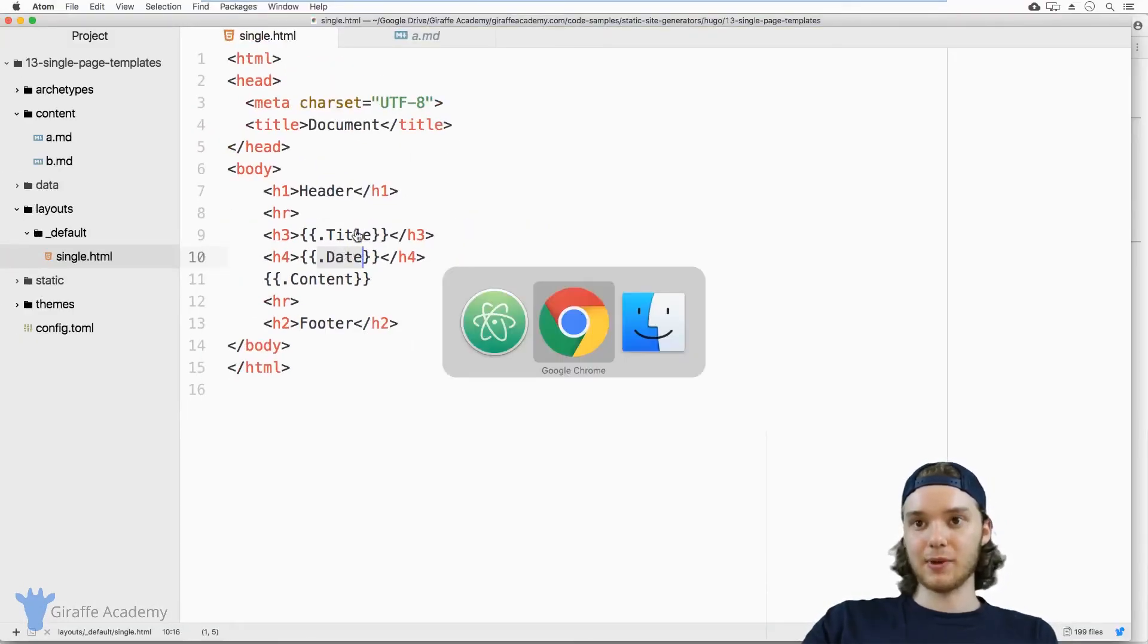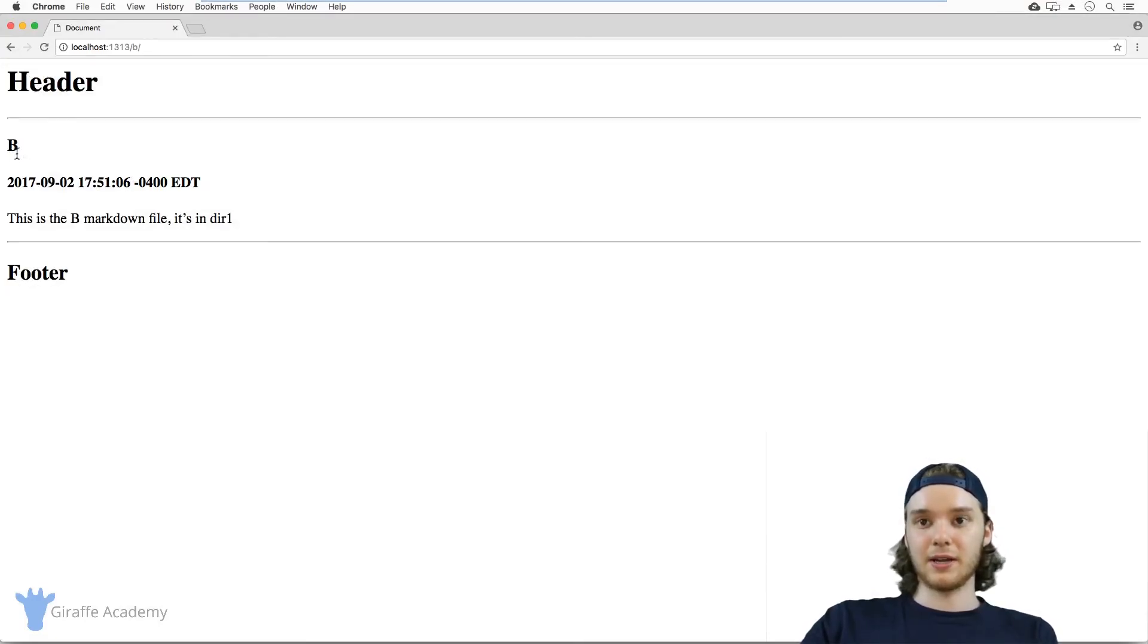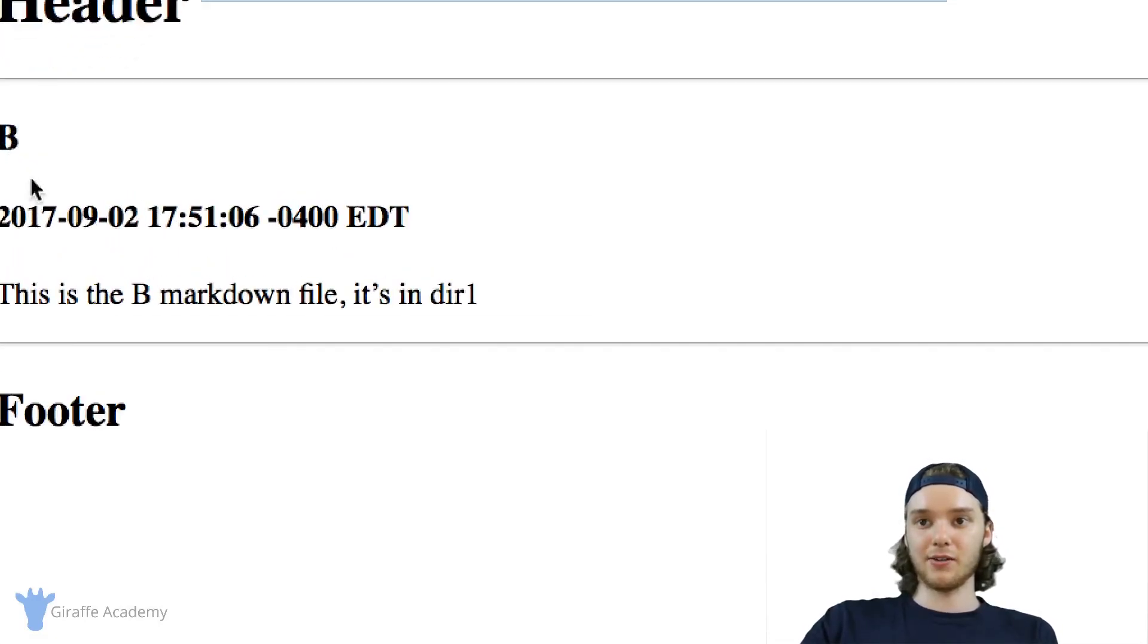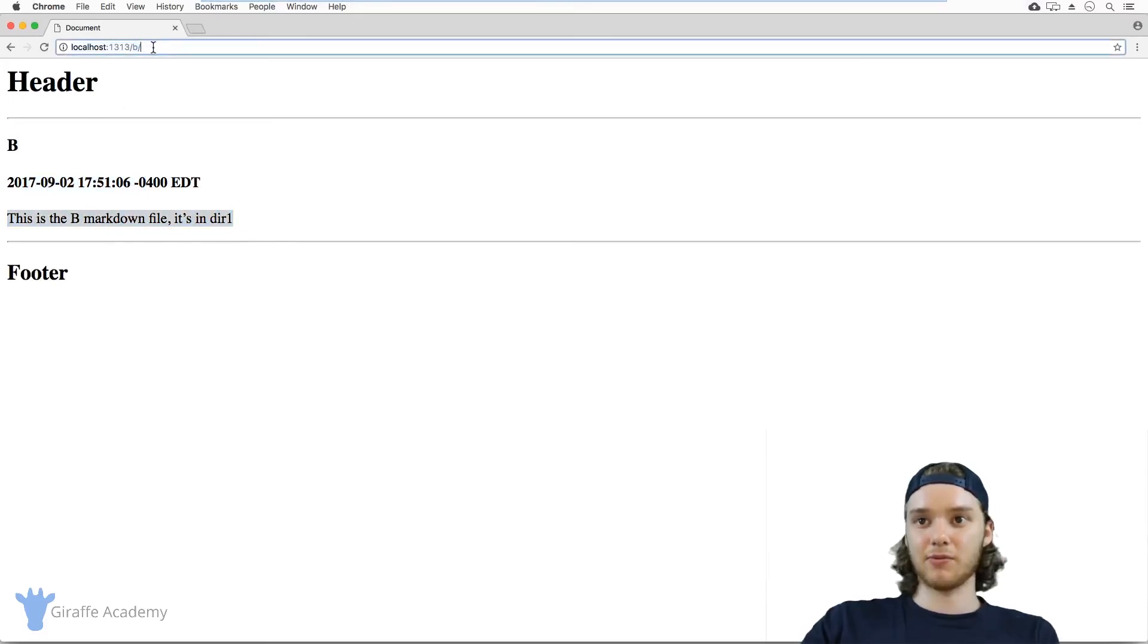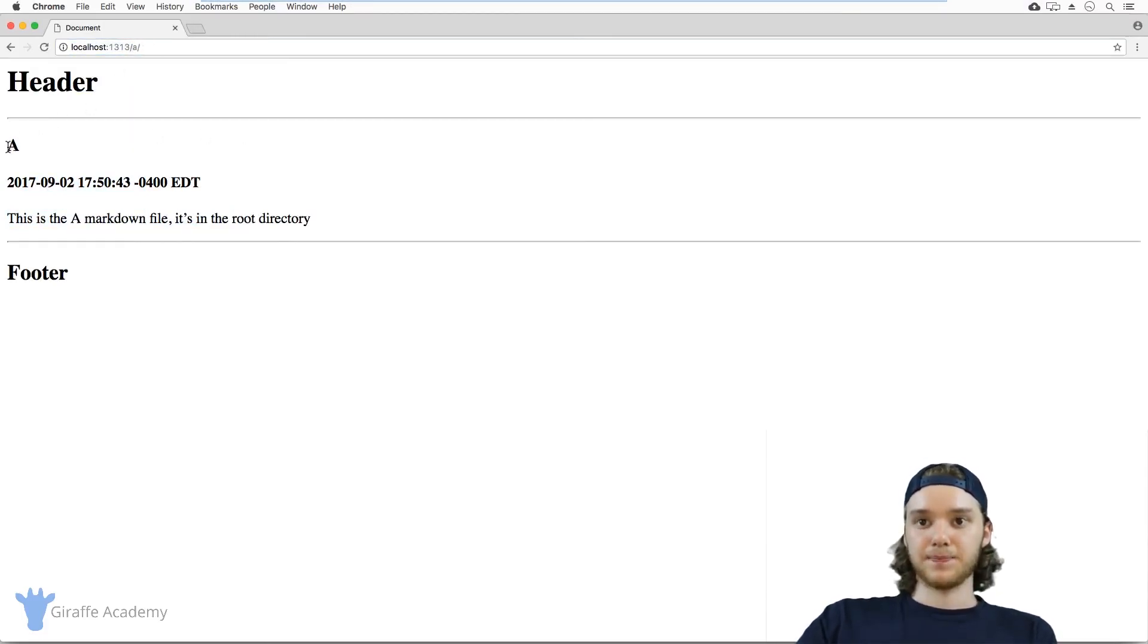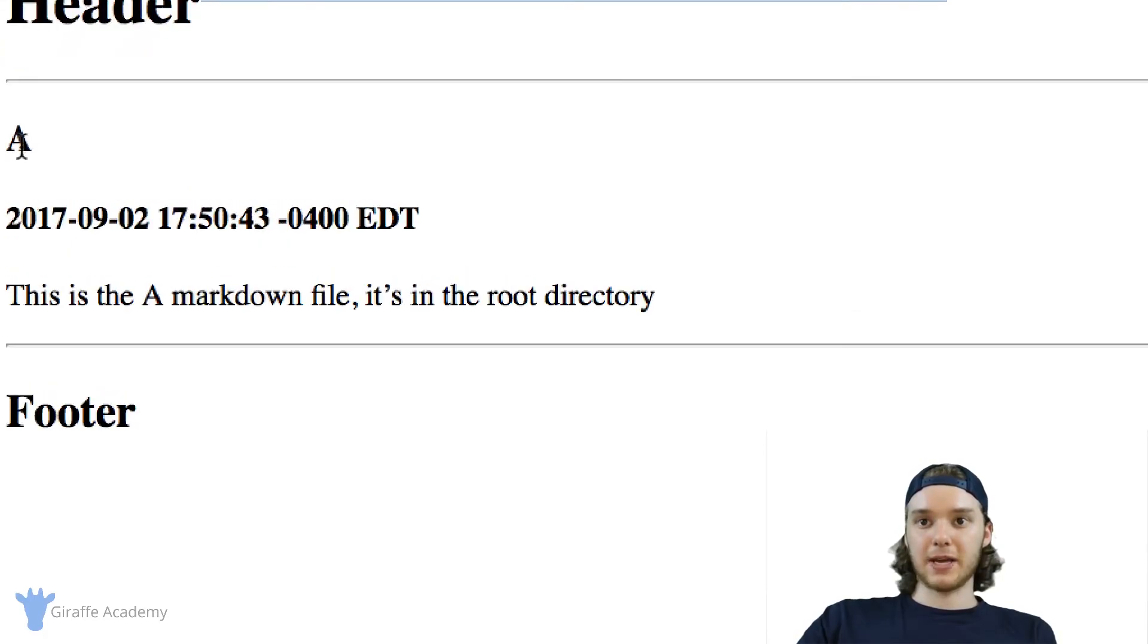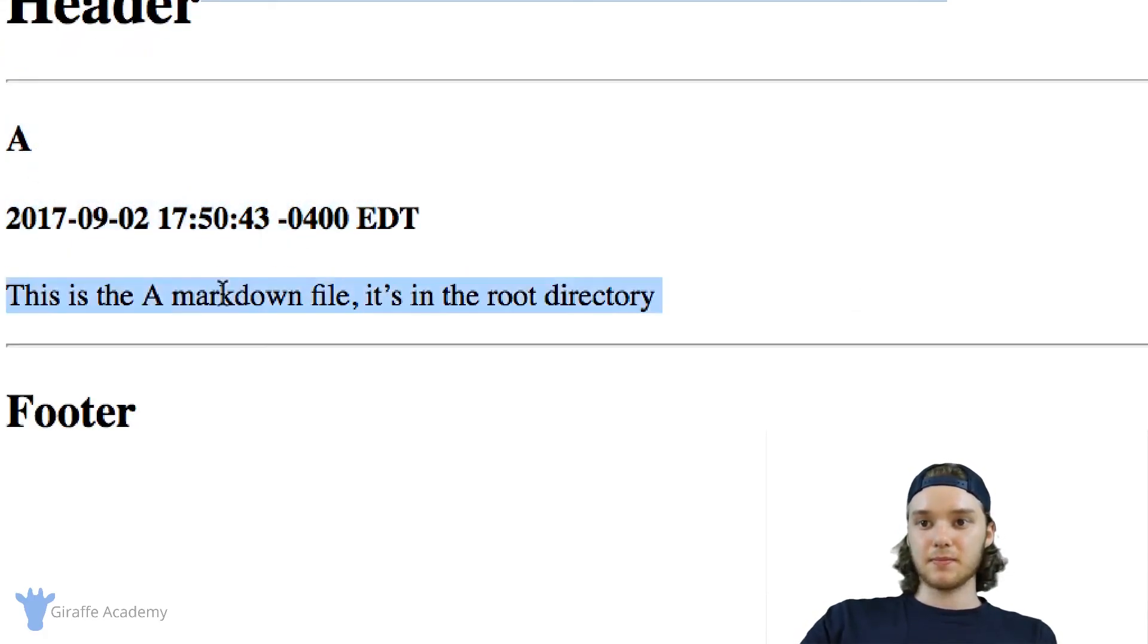And so now we save this file and come over here to our web browser, you'll notice that here we have the title of the page, the date that it was created, and then the content. And so if I come over to the A file, same thing. So it automatically populates the title, the date, and the content.